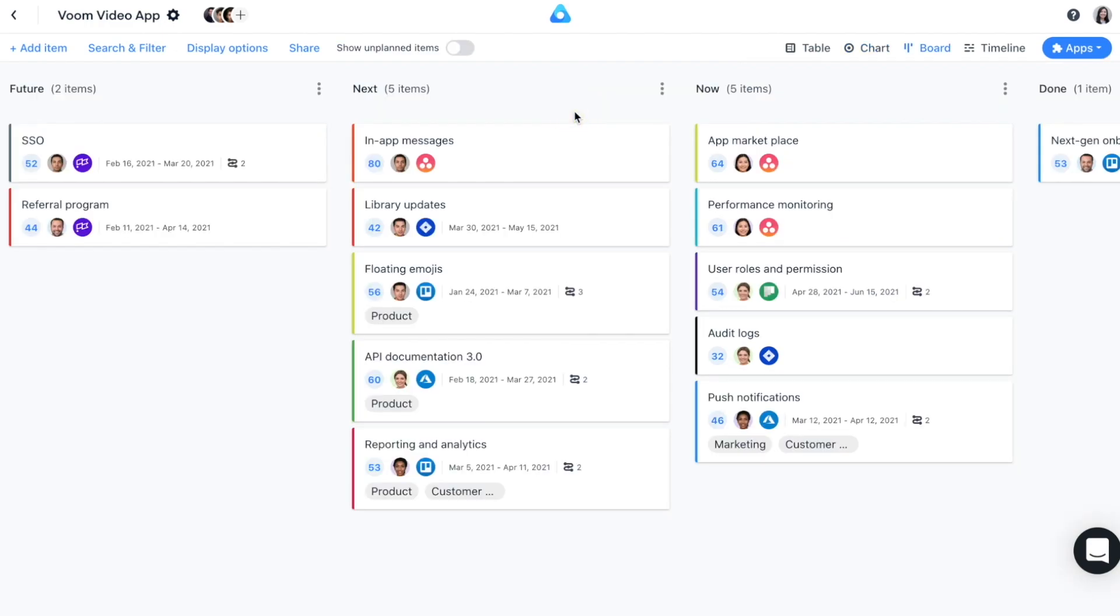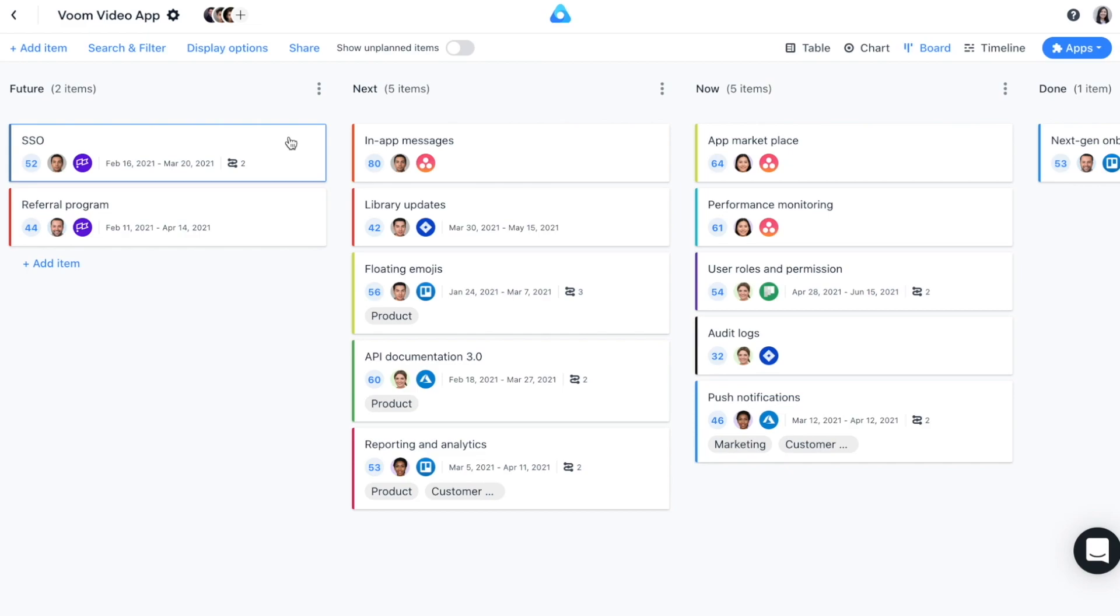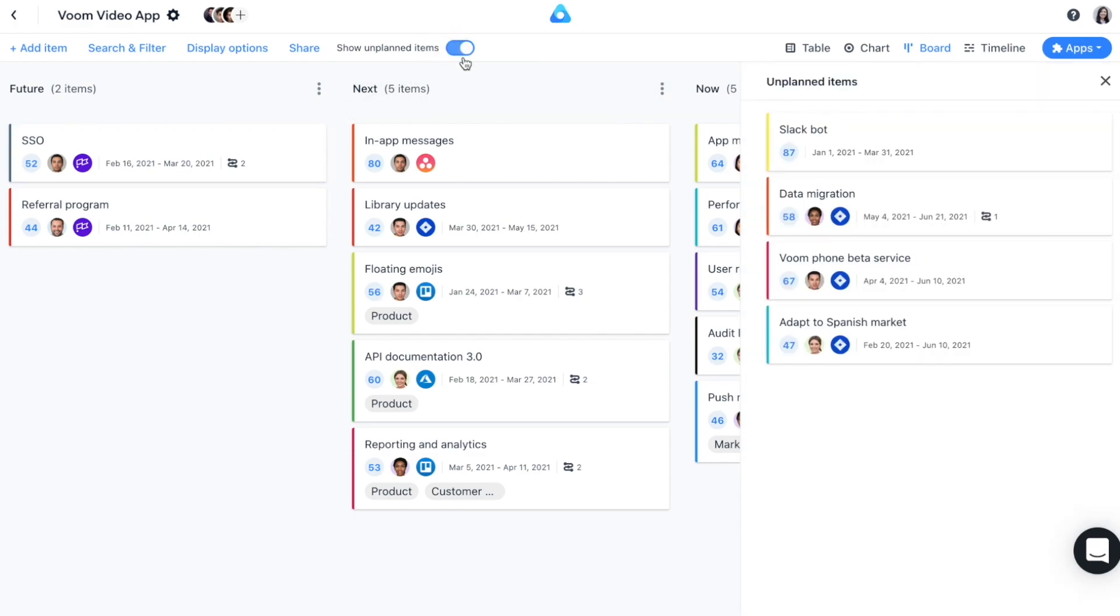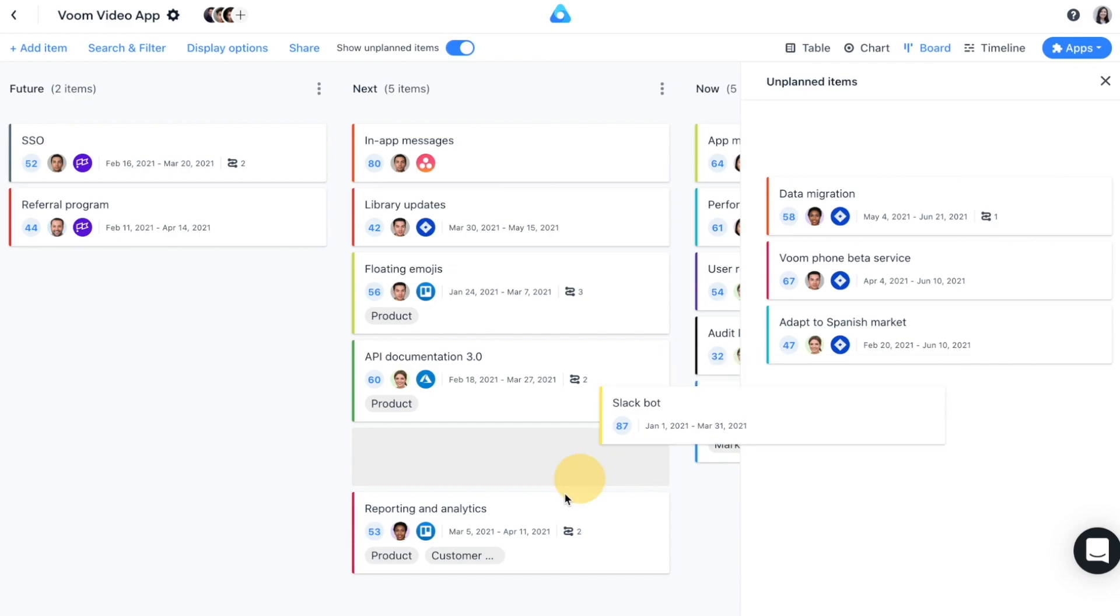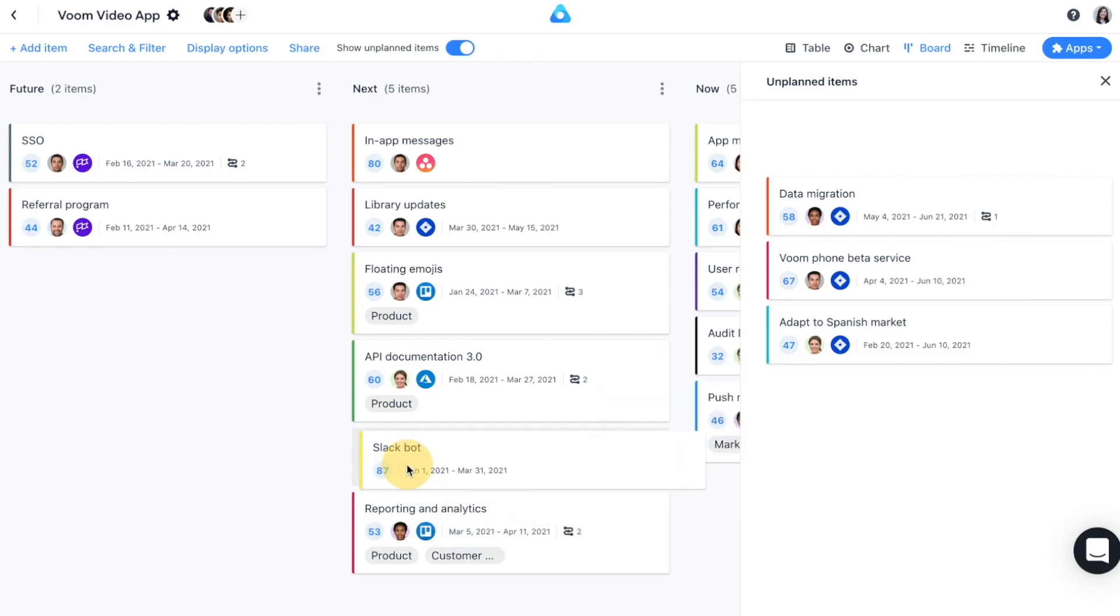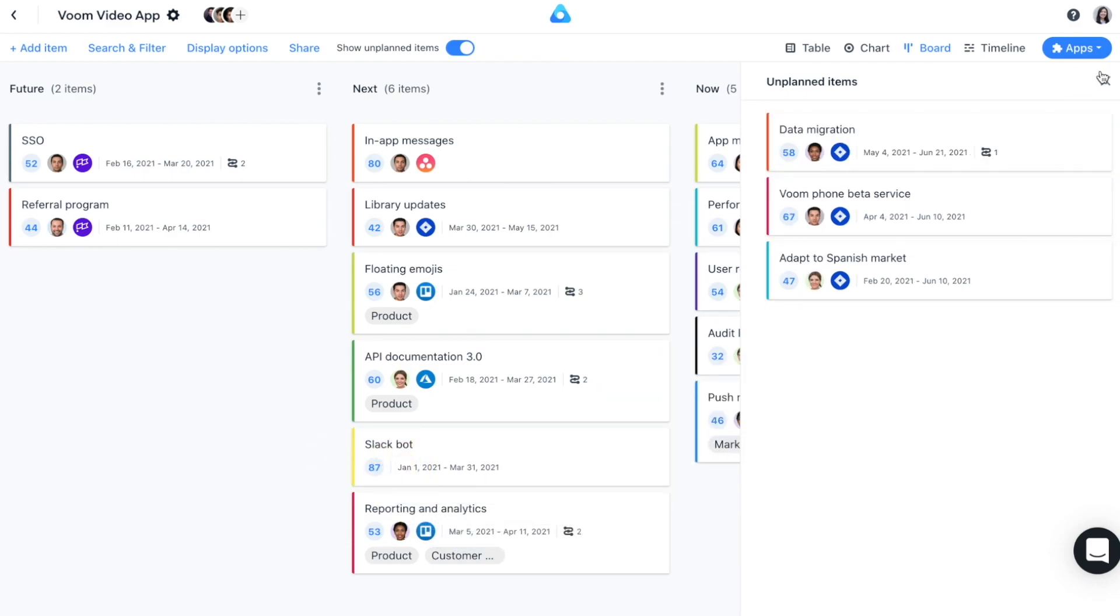The Kanban board is one of two roadmap visualizations and it enables you to plan and share what you're working on now, next, and later to keep everyone in sync. It's the right choice when you need a more agile, flexible roadmap. The lanes are completely customizable as well and you can use drag and drop to move items between Kanban lanes and the unplanned items container to adjust your roadmap.